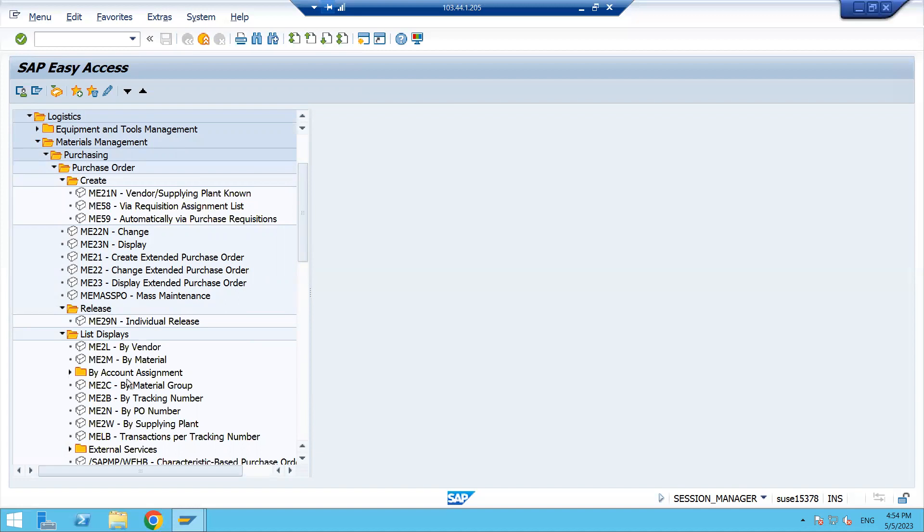Sometimes you'll get a system where you're not able to see these technical names. Don't worry - in that case, just click on the Extra tab, go to Settings, and click on Display Technical Names. That's it, it's very simple.